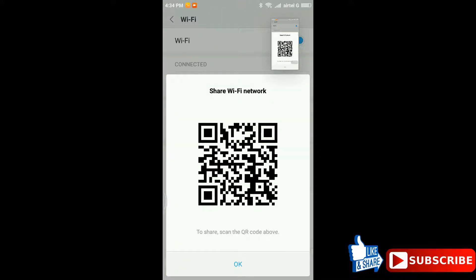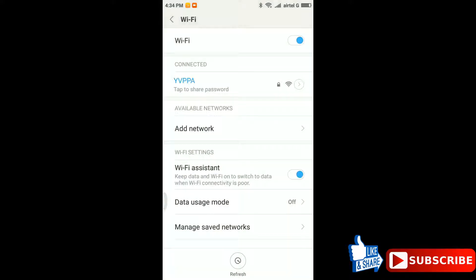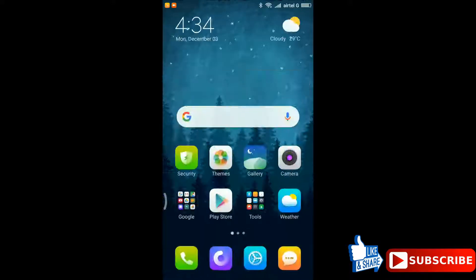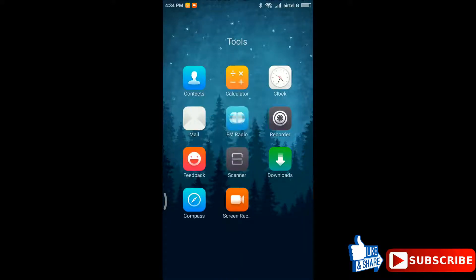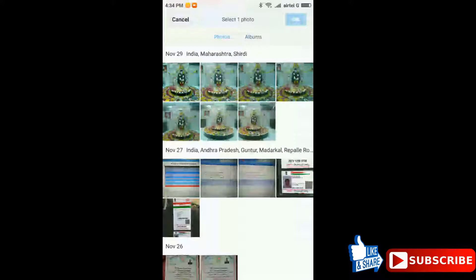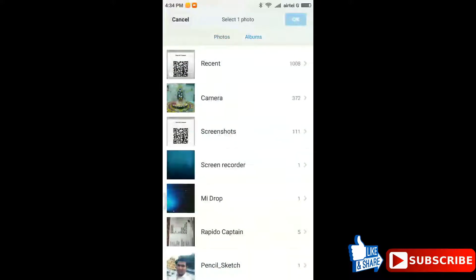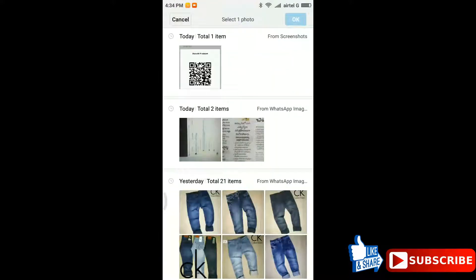Now open a QR scanner available in your mobile. On top right you can see the image gallery and open this QR code in that.